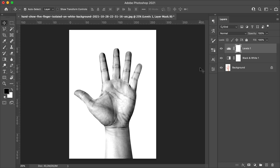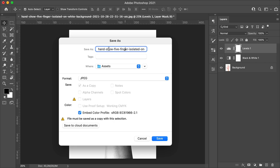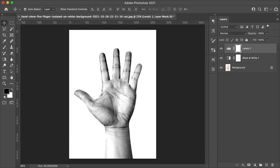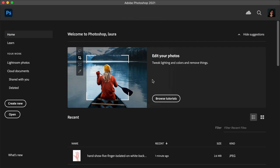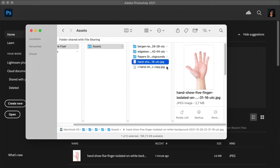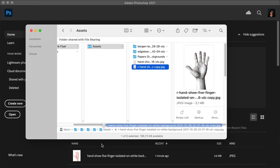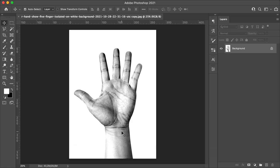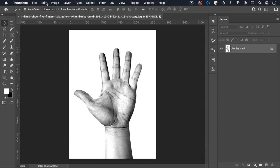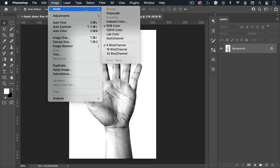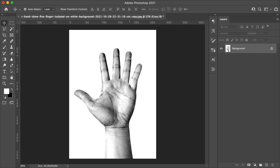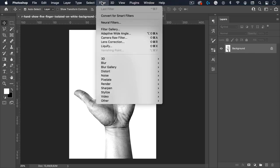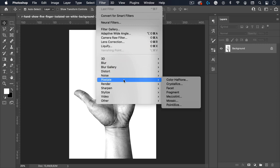So let's save this image as a JPEG. I will add an R at the front. Close this file and open the JPEG image in Photoshop again. Go to Image, Mode, Grayscale. So the halftone is only in black and white. And then go to Filter, Pixelate, Color Halftone.